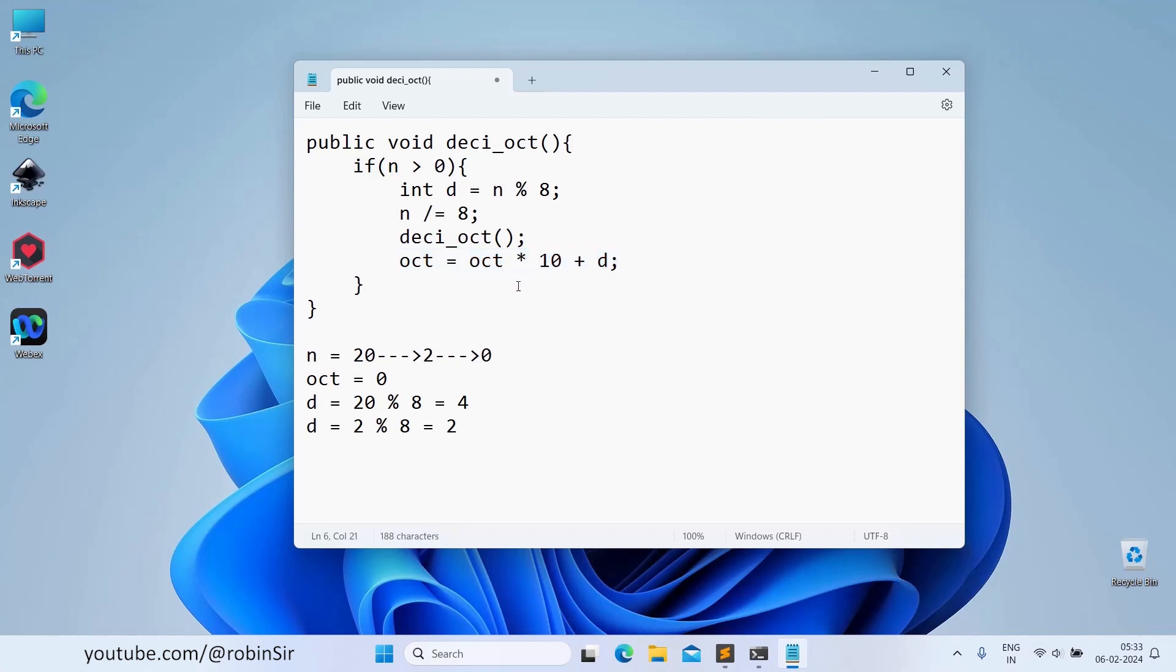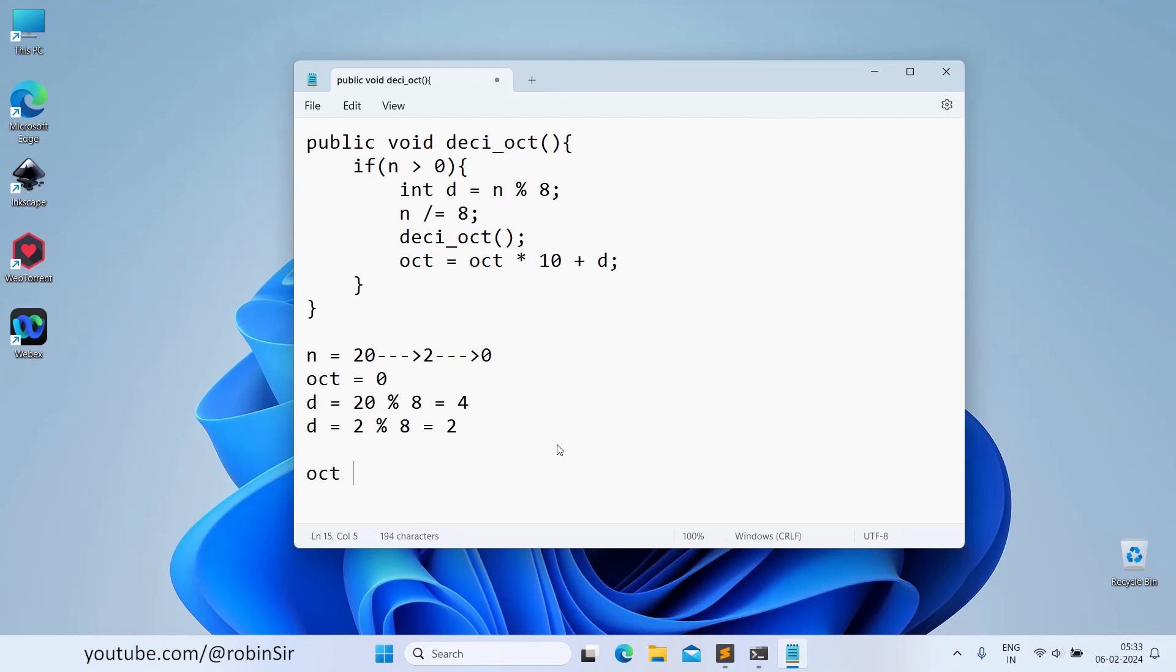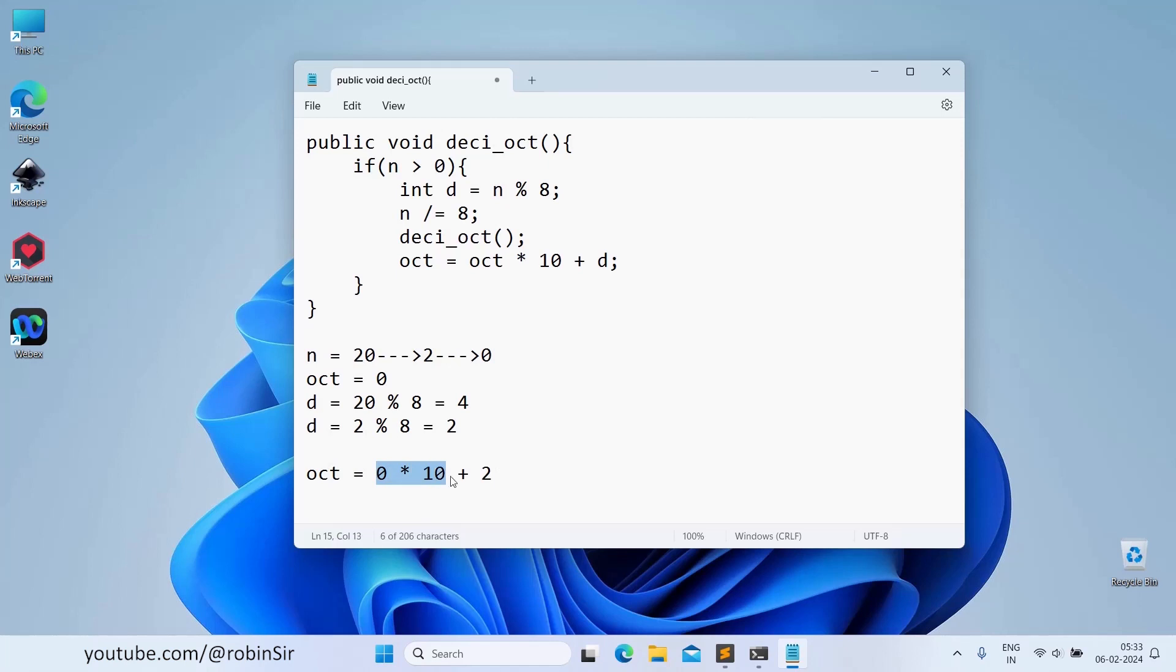It will start with the most recent one. octal is equal to octal into 10 plus d. That means octal is equal to 0 into 10. Plus, the most recent digit was 2. So that means octal becomes 0 into 10 is 0 plus 2 is 2. We can say octal now becomes 2.